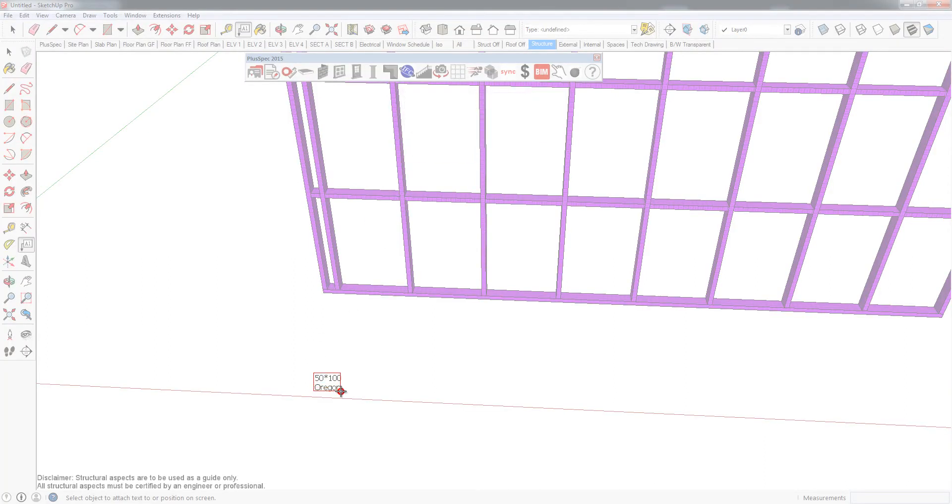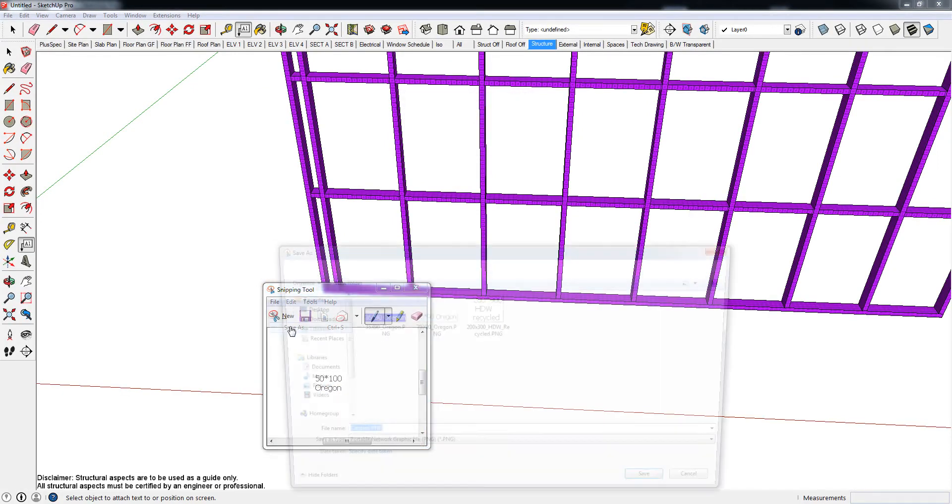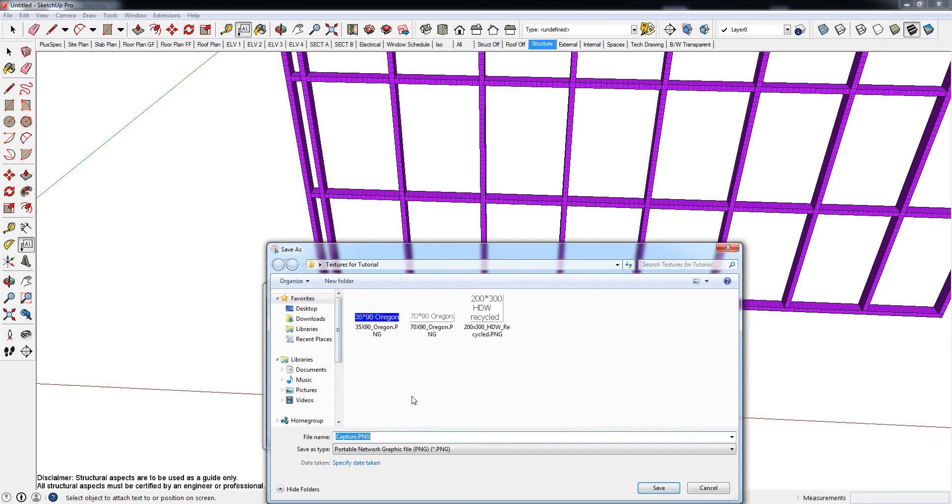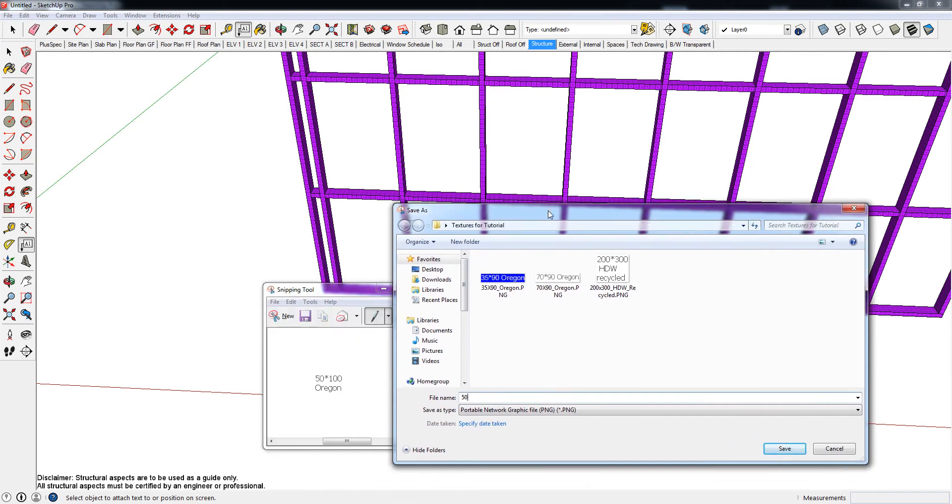And all I'm going to do is I'm actually going to go down here, and I'm just going to screenshot the text by itself. And I'm going to save that to a location. Save as, and it's going to be 50 by 100 Oregon, I'm going to go underscore Oregon. And save it.